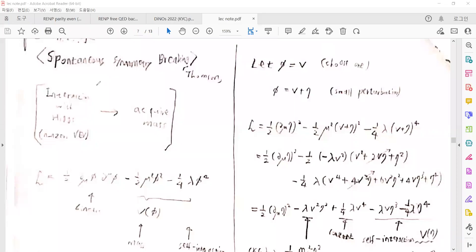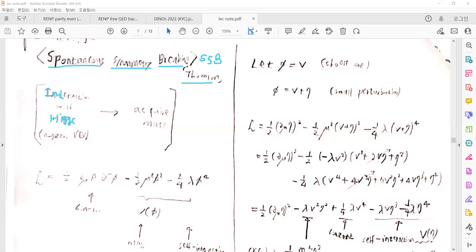In today's handwriting physics lecture, our topic is spontaneous symmetry breaking, so-called SSB. It is about the Higgs mechanism in the standard model, with contents coming from particle physics. Our interactions with the Higgs field, and the non-zero vacuum expectation value of the Higgs, will give mass to the fermions and the bosons.